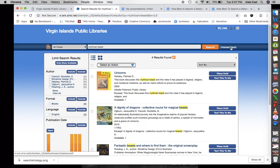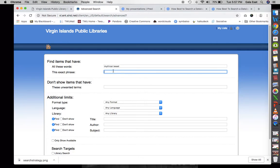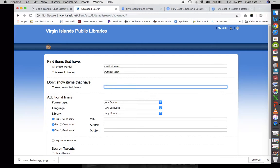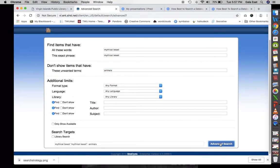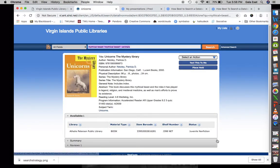In the advanced search, you may find you can put in 'mythical beasts' and add a condition to not show items that have 'animals' in it. Let's do that and click advanced search. We come up with unicorns — so 'mythical beasts NOT animals' gives us unicorns.